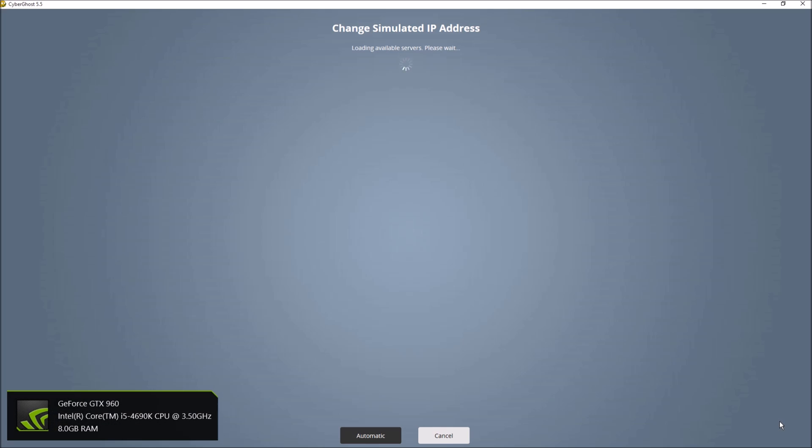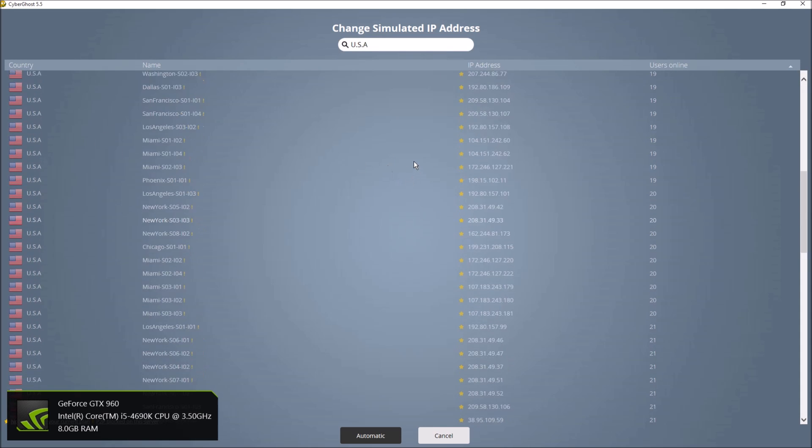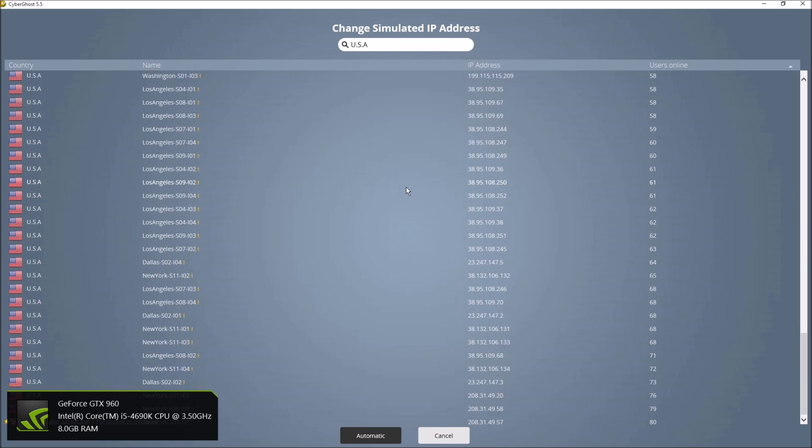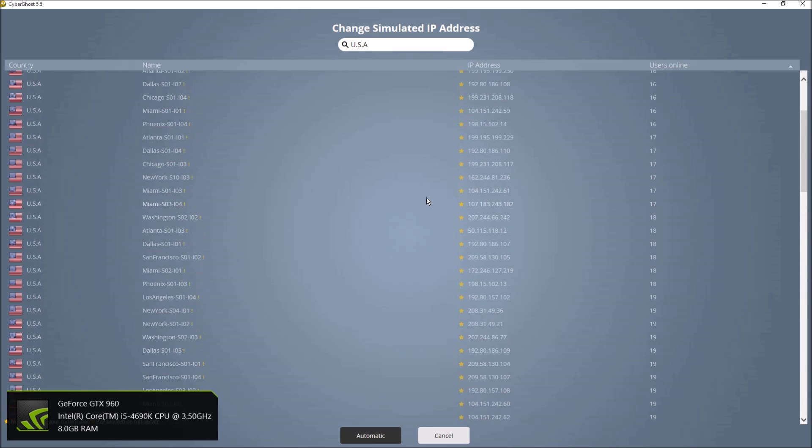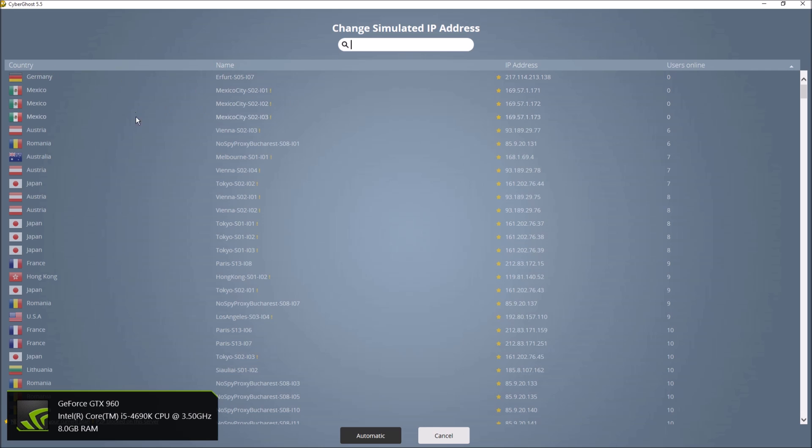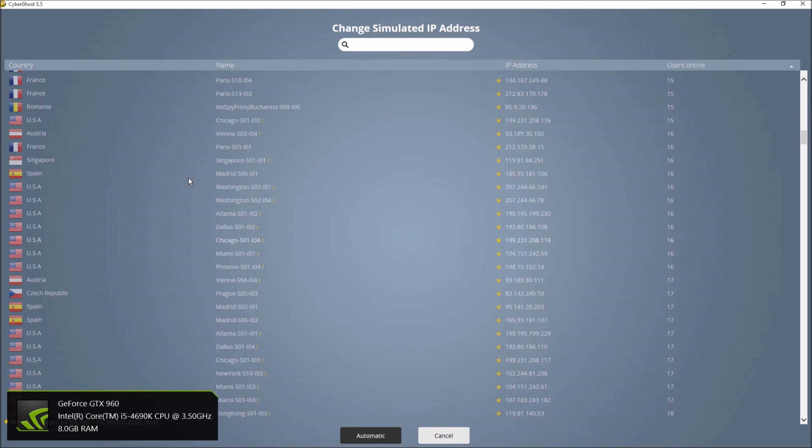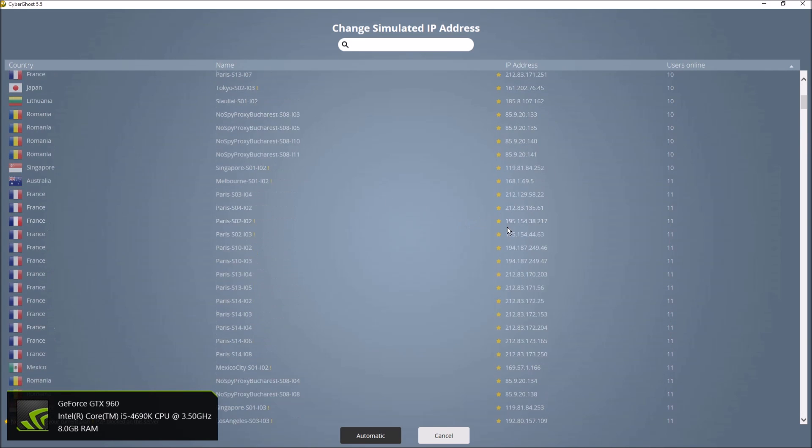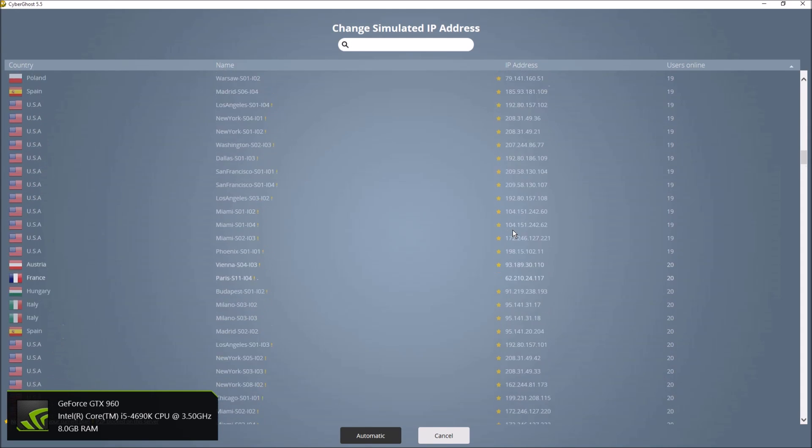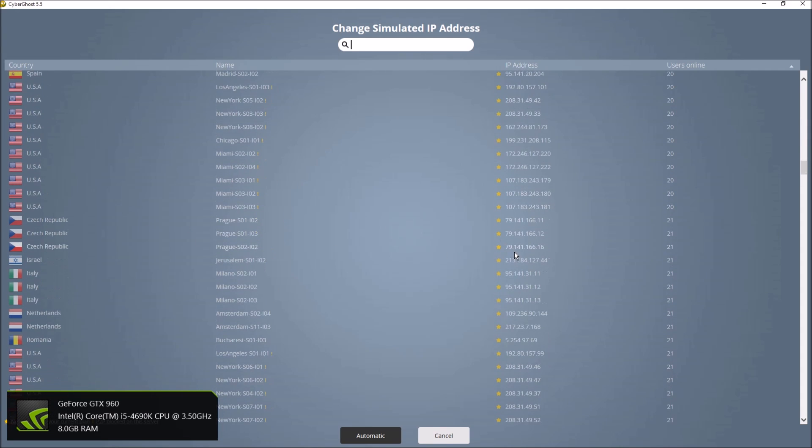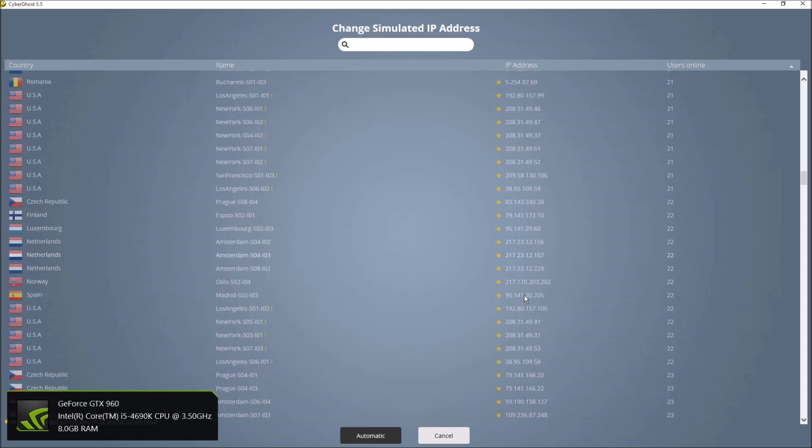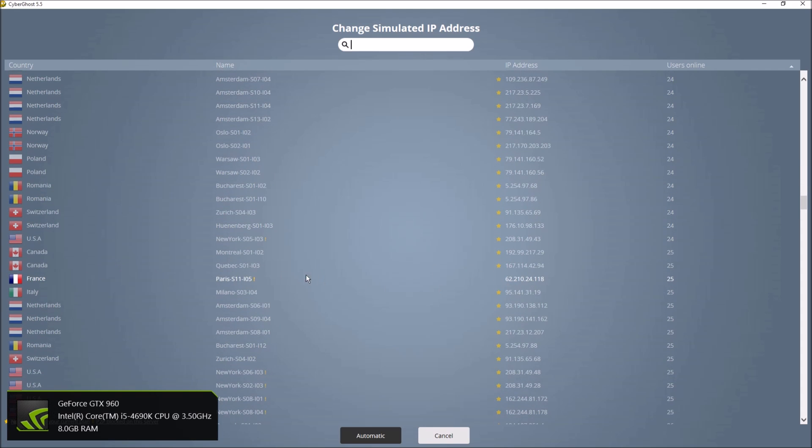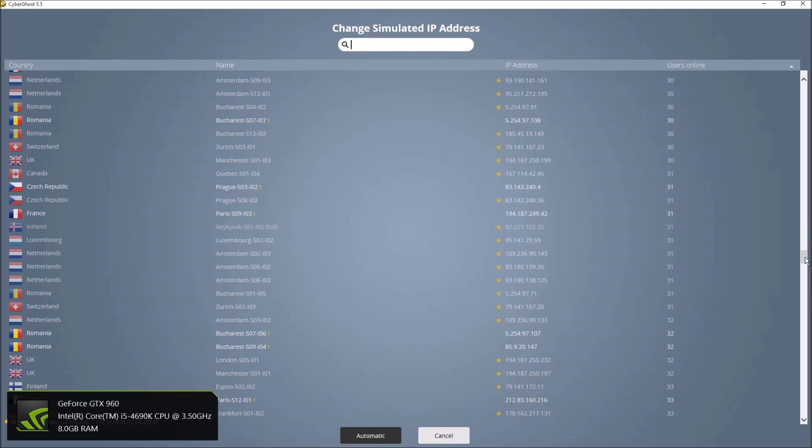So with CyberGhost, what you can do is you can go in here and you can change your simulated IP address to anywhere, any of these servers. Now with the full version, you can do any one of these. So it doesn't have to be, it can be any of the countries, I mean not only the countries but the cities. So for the free version, you can only use the ones without the stars. So we can go to Paris, we can be French, we can be Romanian, we can go to another Paris location.